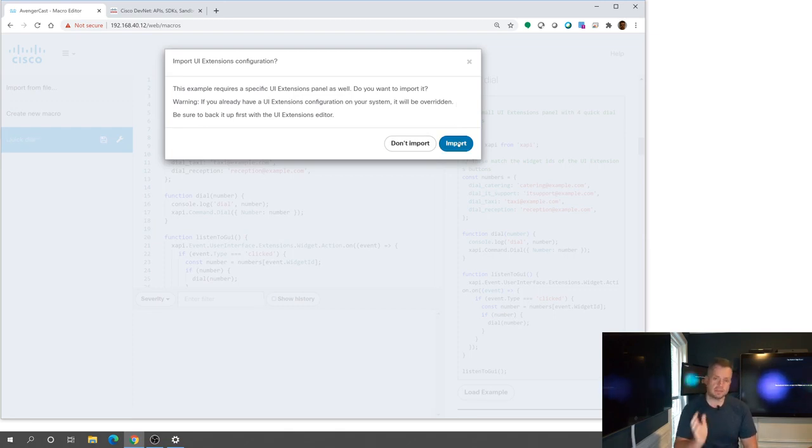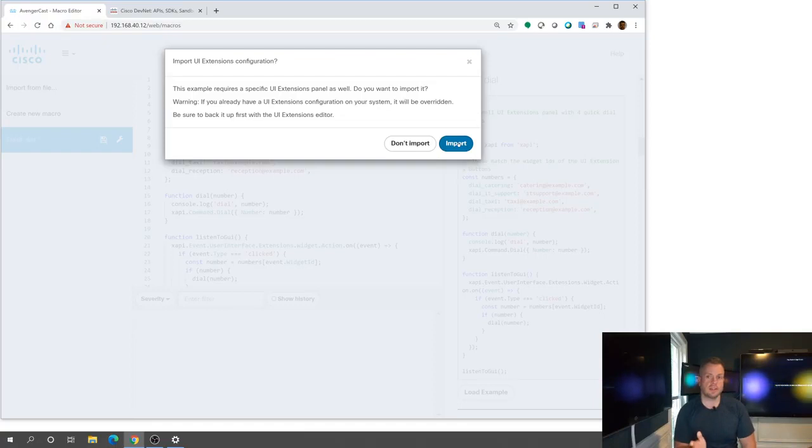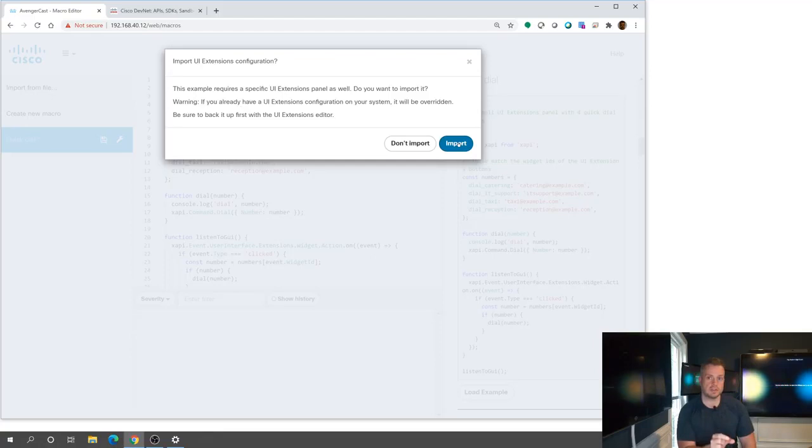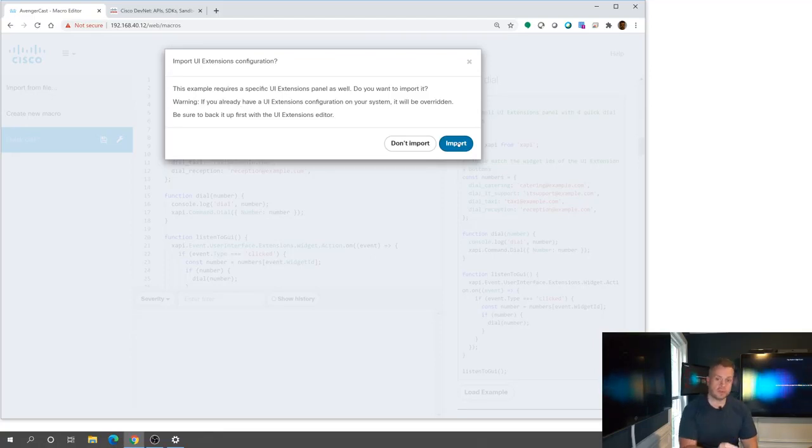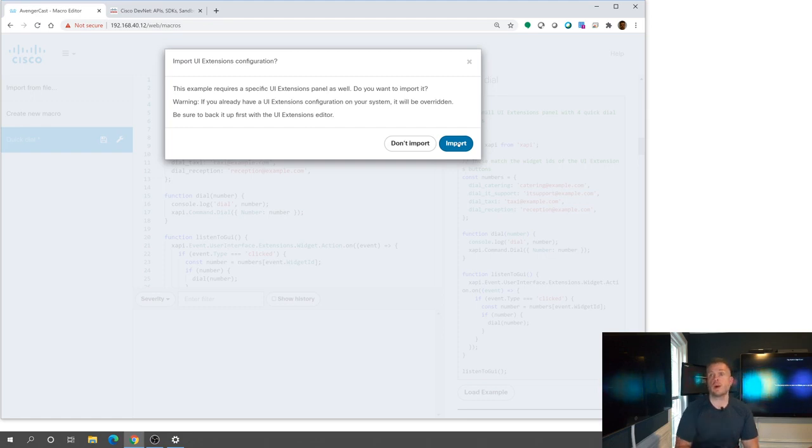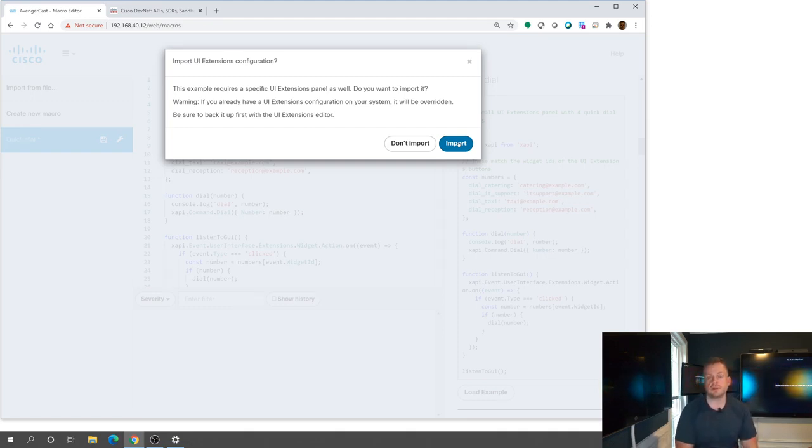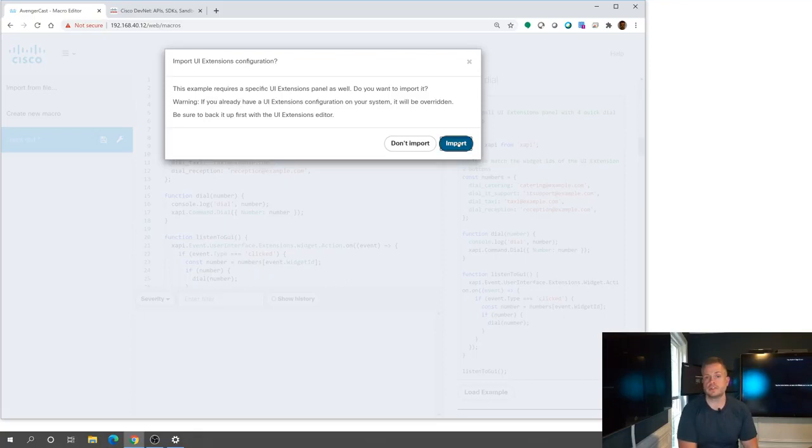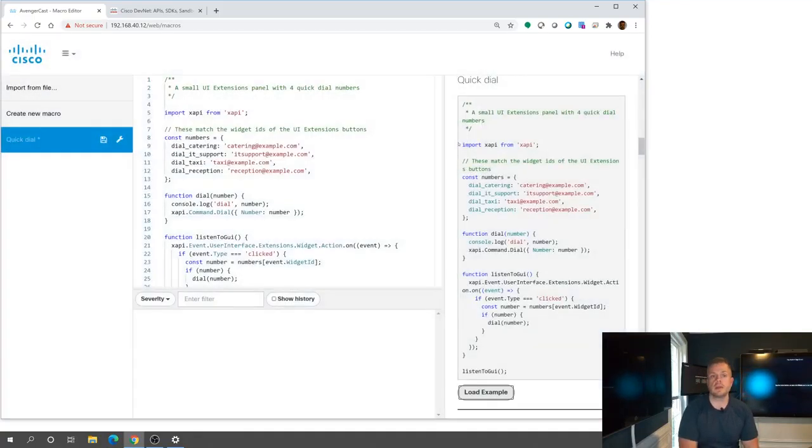Some of these macros also have the need to have a UI extension that goes along with them. And that's what's actually going to put those buttons that you've seen from my other videos. So when you import one of these examples, it's going to say this one requires an extensions panel or a button on a touch 10, for example. Do you want to import it? And this is giving that option. I'm going to go ahead and hit the import here so you can see what will happen.